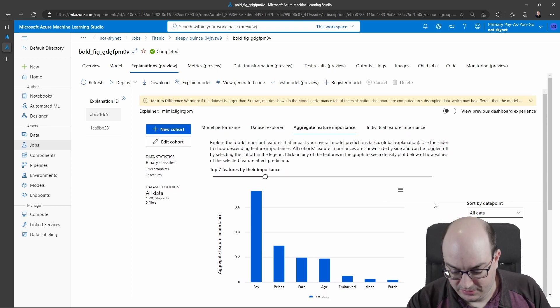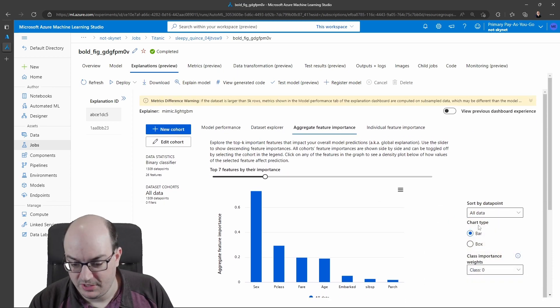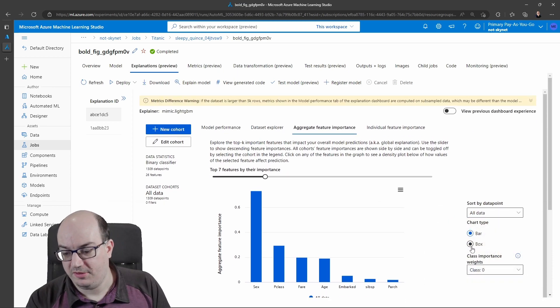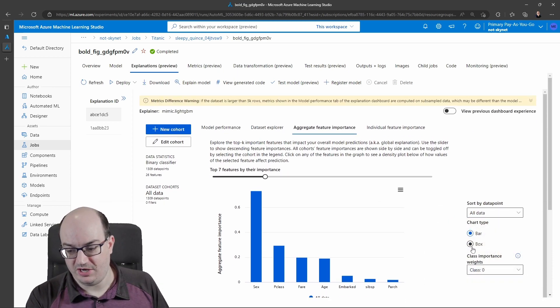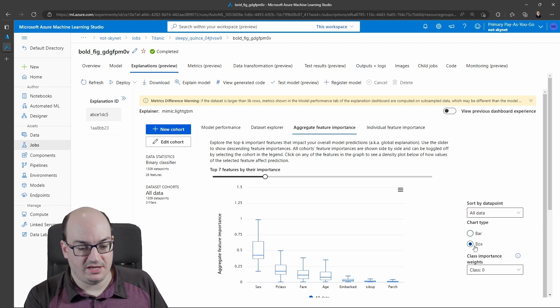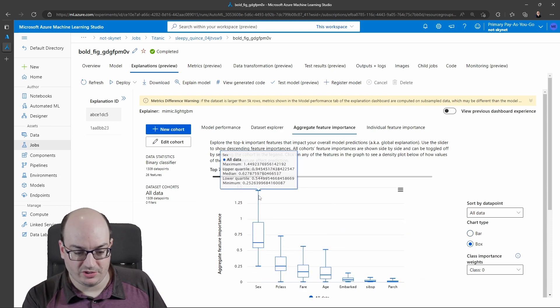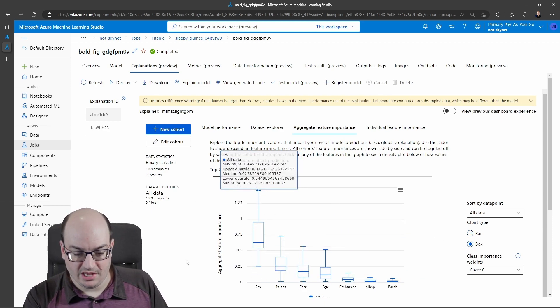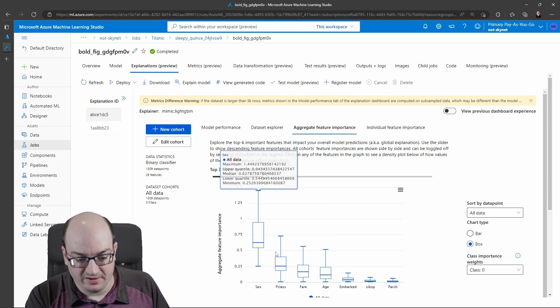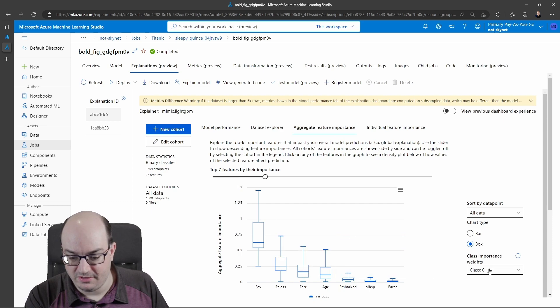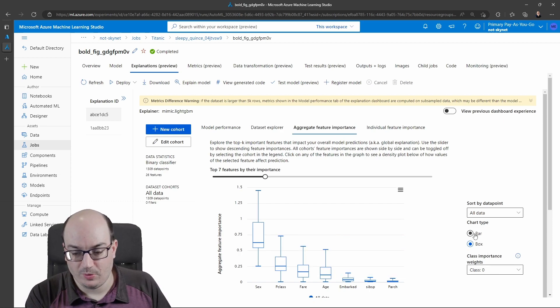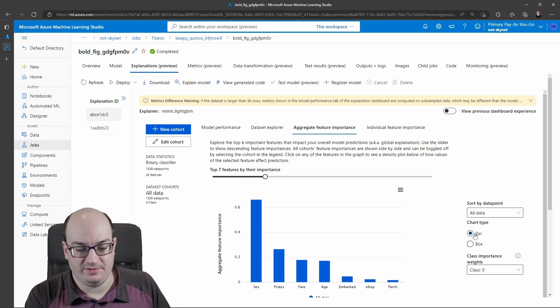There are some cool things over here. We can change this to be in box plot mode, so we now have much more of a positive negative kind of impact here, or we can keep it back to its bar plot.